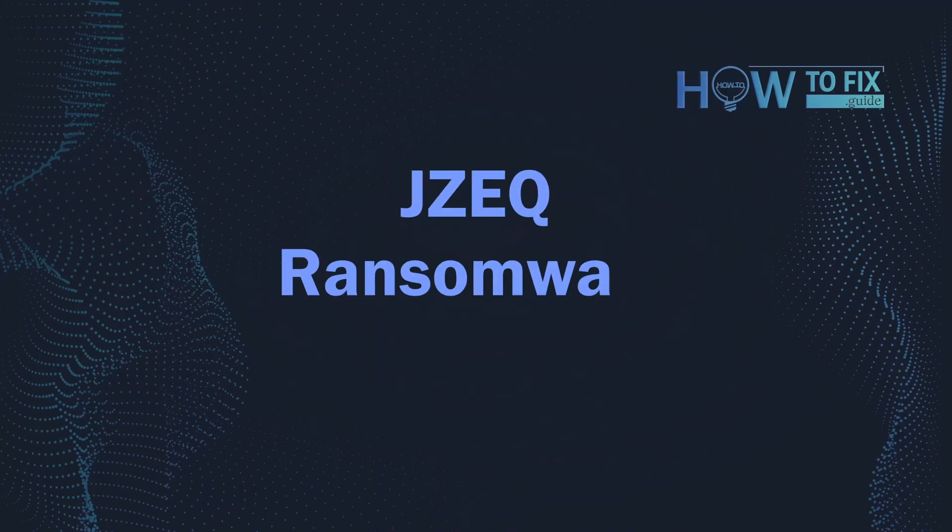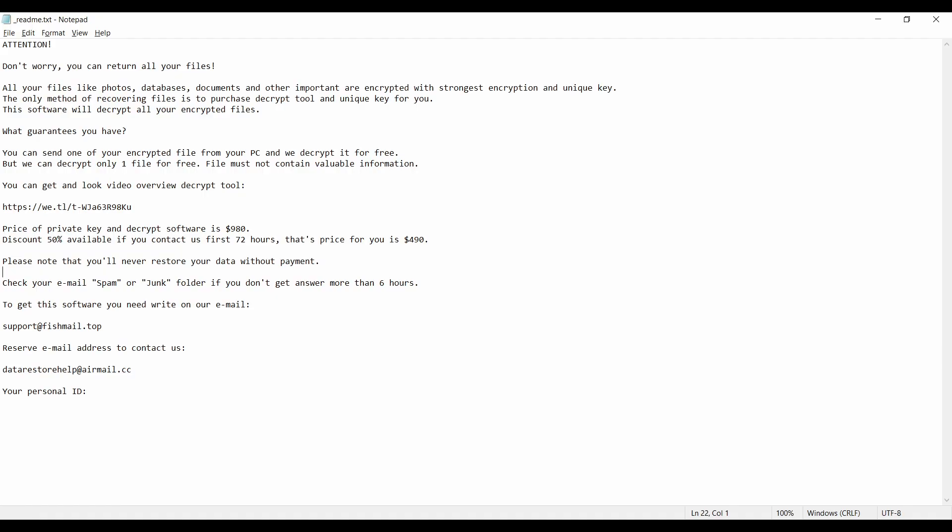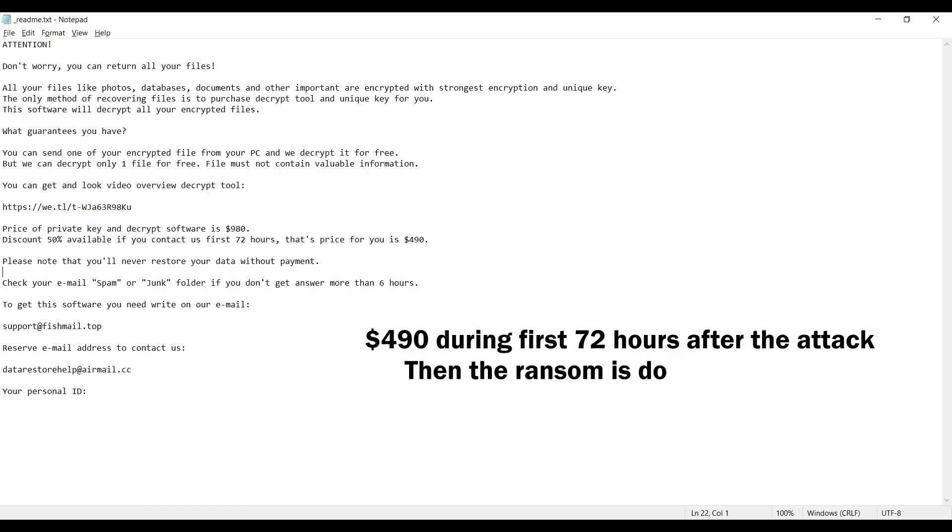Hello ladies and gentlemen, today I would like to explain how to remove JZEQ ransomware. This malware is yet another sample that belongs to the STOP family. It attacks users all over the world, asking for up to $980 for file decryption.